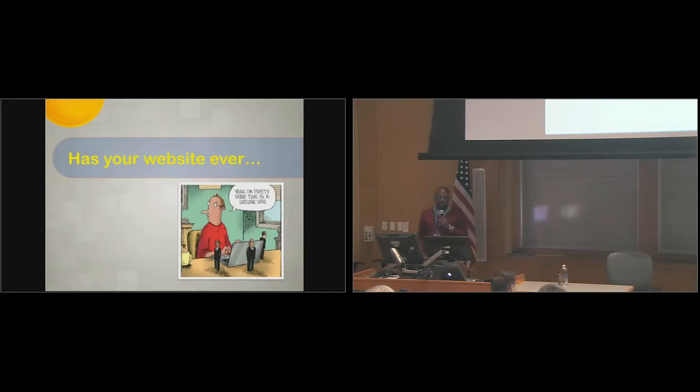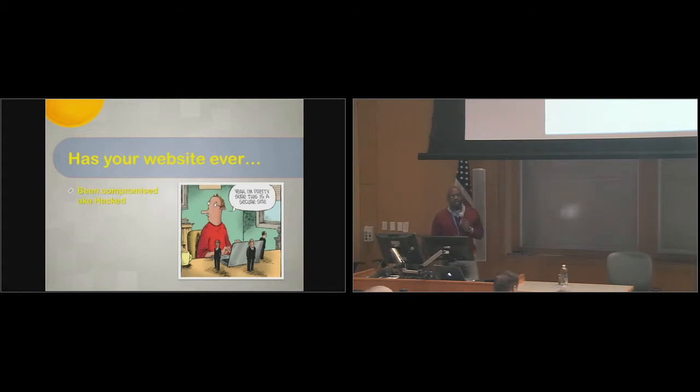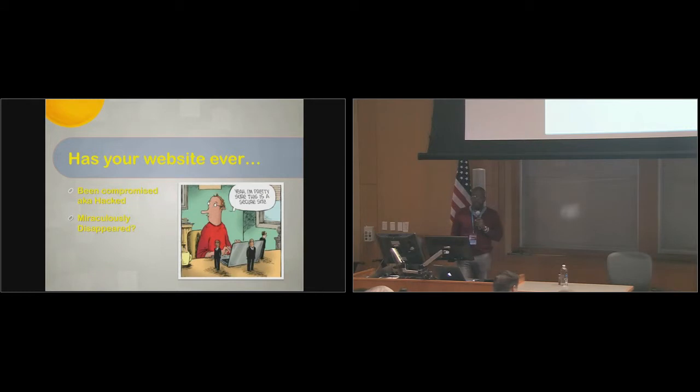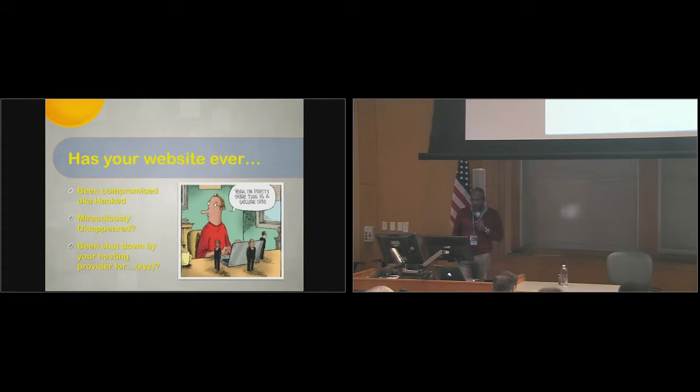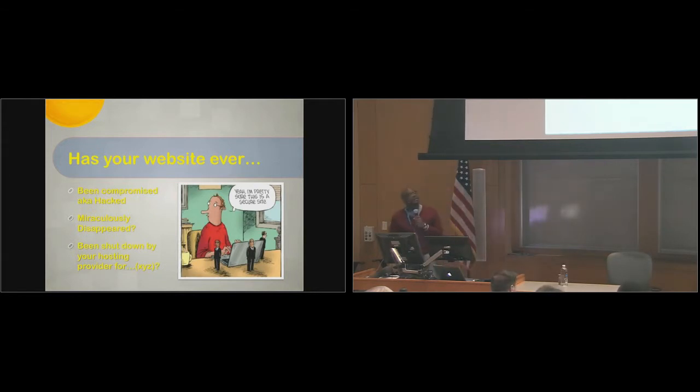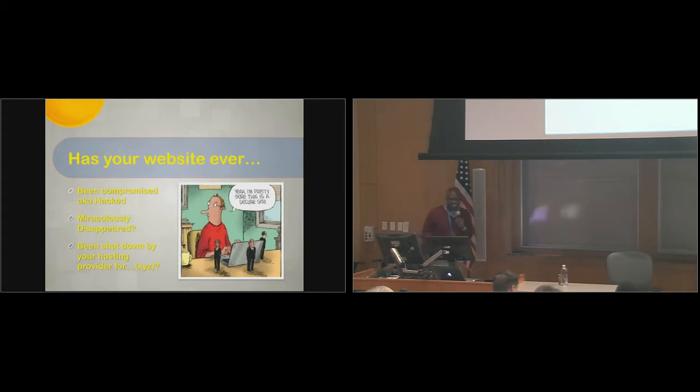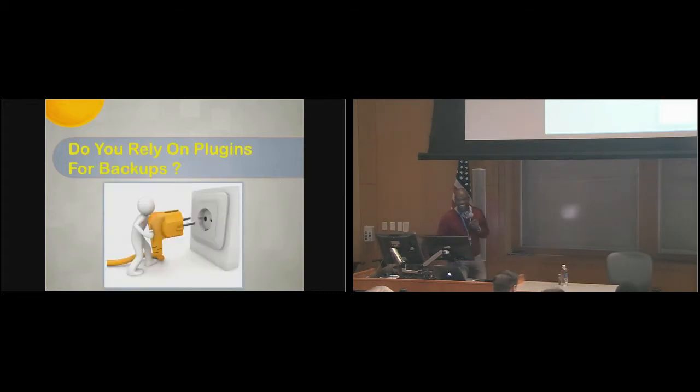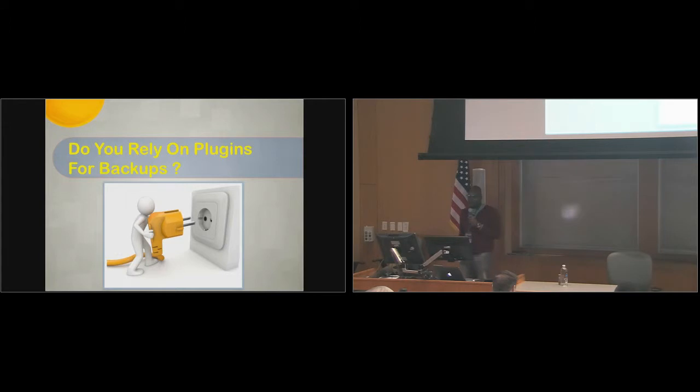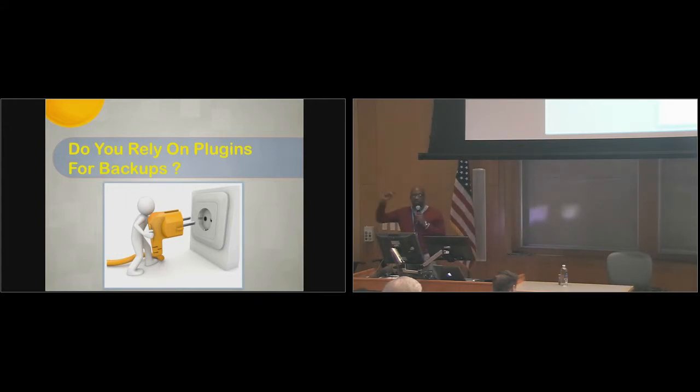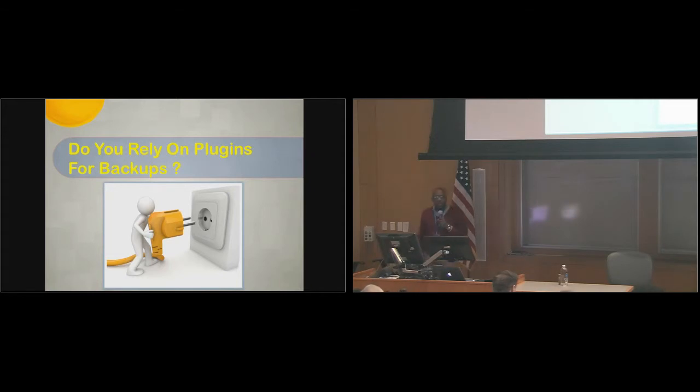Has your website ever been hacked or compromised, miraculously disappeared, been shut down by your hosting provider for God knows what, typically non-payment? Do you rely on plugins for backups? Anybody here rely on plugins for backing up your site?